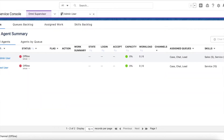Hello everyone, in this video we are going to see how to set up skills-based routing for chats in Salesforce. We can route incoming chats using queue-based routing or skills-based routing. In queue-based routing, agents are added to the queue and incoming chats are routed to agents who belong to that queue. But in skills-based routing, chats are routed based on the skills associated with the agents.